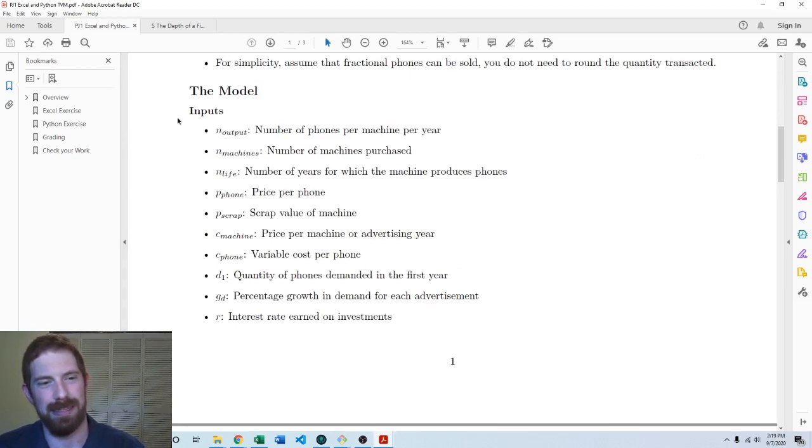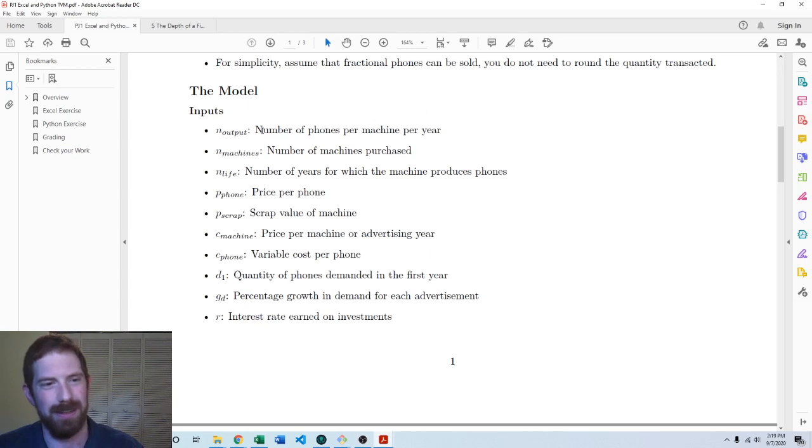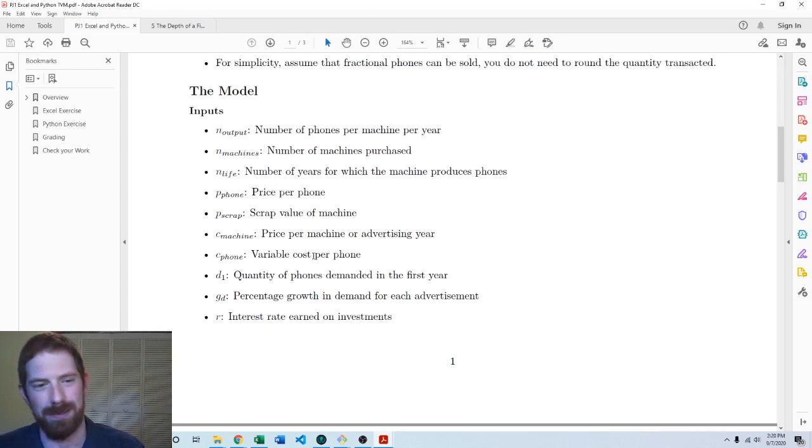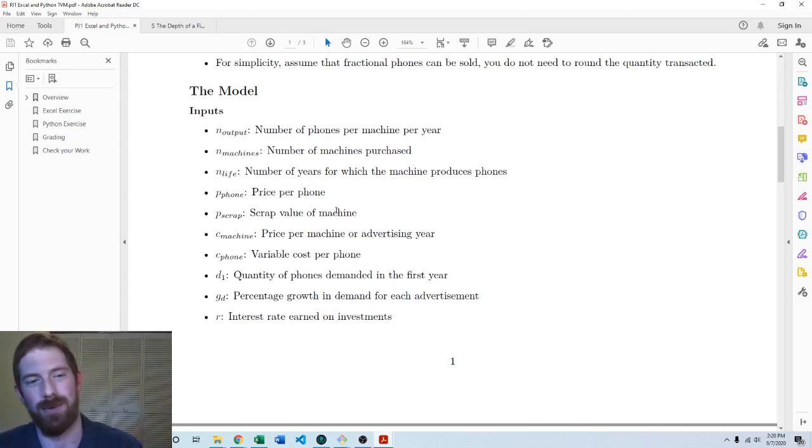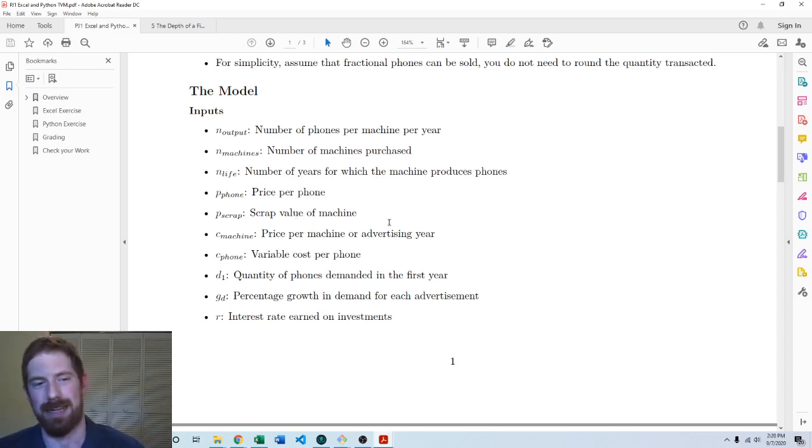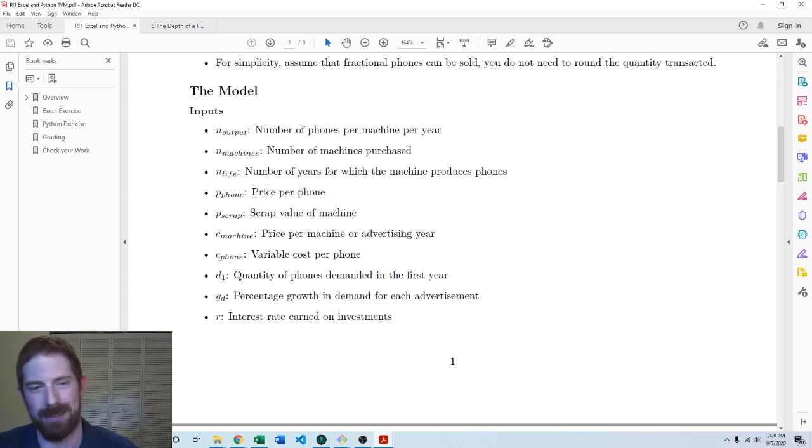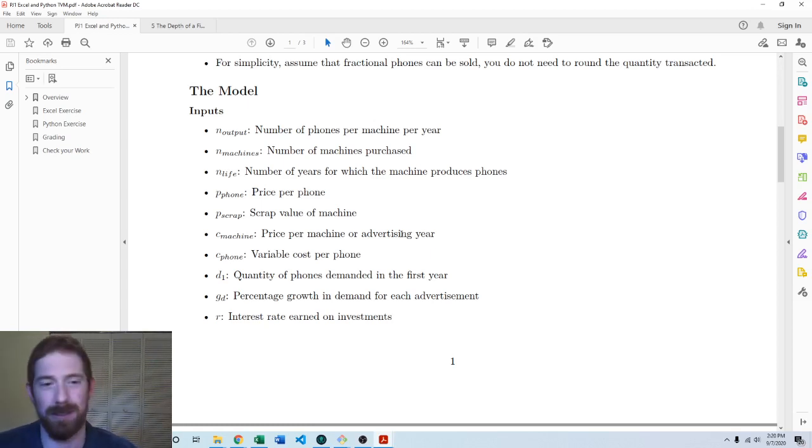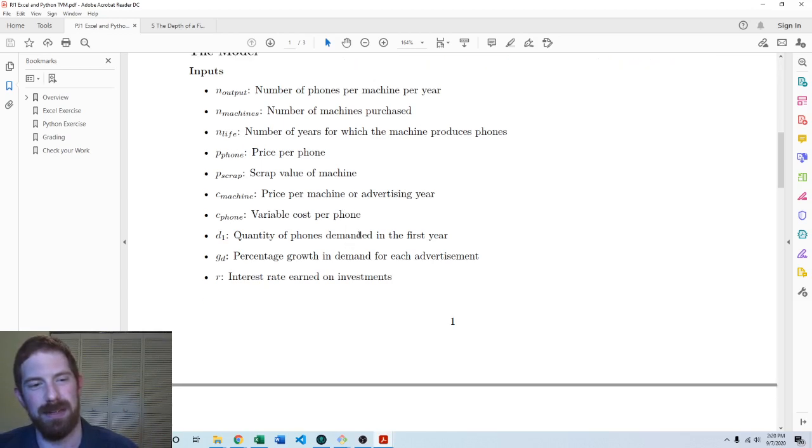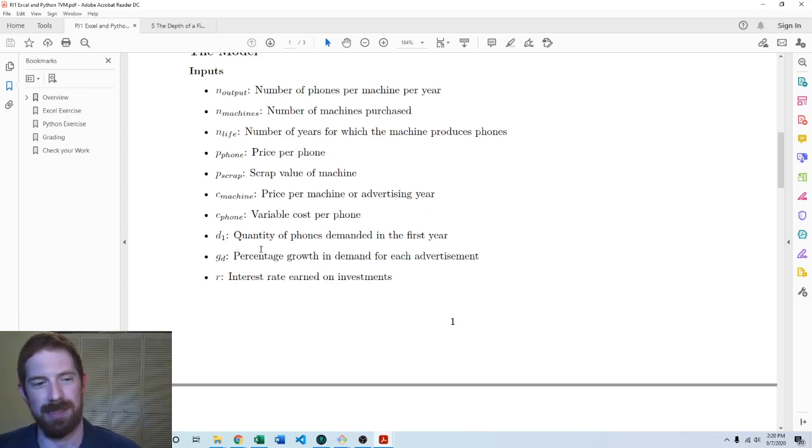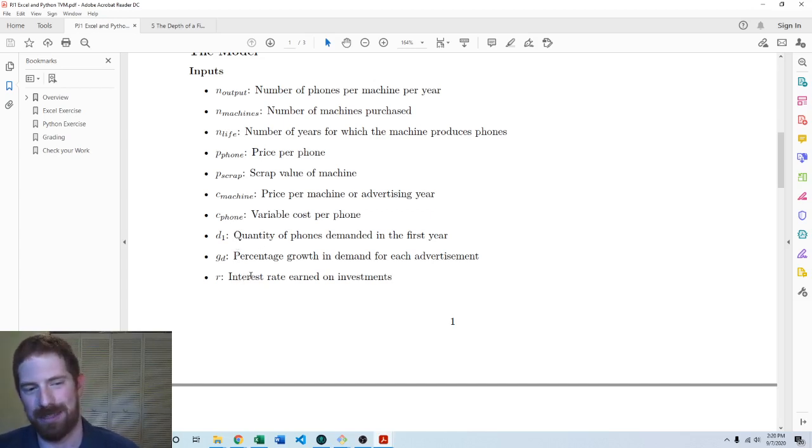So then we have these inputs to the model here. Most of the things we just talked about. The number of phones the machines can produce, the number of machines that you're going to purchase, the life of the machine, the price of each phone, the scrap value of the machine. When you sell it or once the machine is out of life, you can sell it for a scrap value. So that's what this is. The price of the machine or we're making it simple by just making the advertising cost the same. It's just either you spend your budget on the machine or you spend it on advertising in that given year. The cost of producing a single phone, variable costs, the initial demand, the demand growth for each advertisement that you do, and the interest rate.